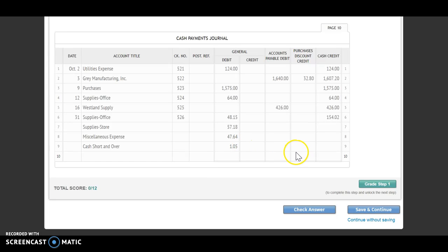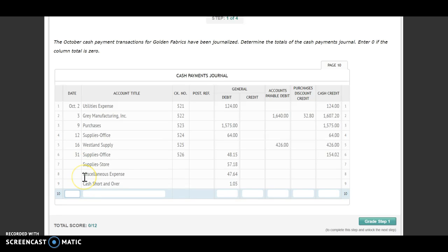Normally we would single line rule if we are using paper and pencil, but here we're going to put in our date. We're going to use the last date of the month, the 31st. We're going to label it as totals, and then we're simply going to add up our columns. Go ahead and get your calculator out. First, we're going to add up our general debit column. I got $1,917.02.